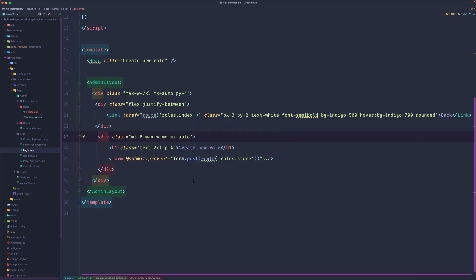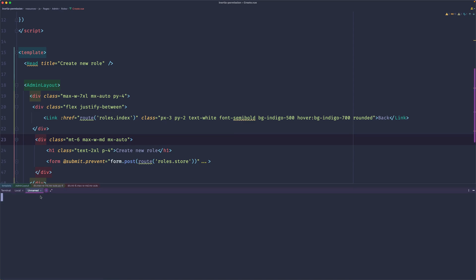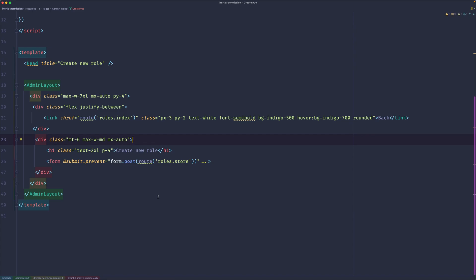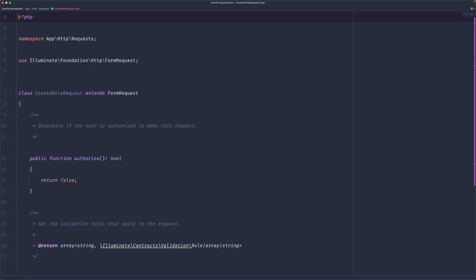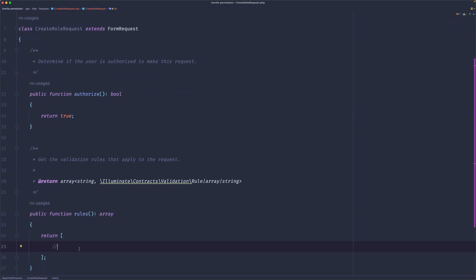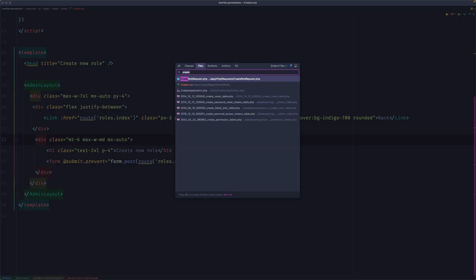Let's open the terminal and create a new request. I'll run artisan make:request and name it CreateRoleRequest. Let's close the terminal and open the CreateRoleRequest. The authorize method will return true, and for the rules we only need name, which is going to be required.